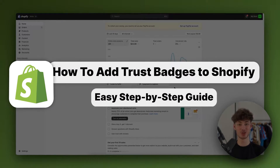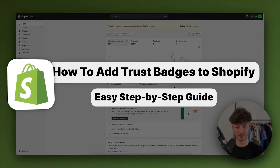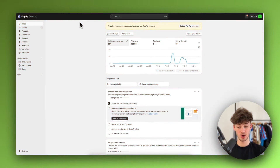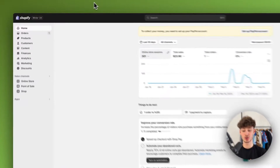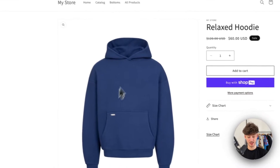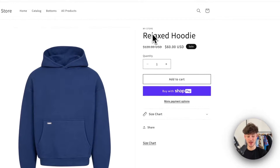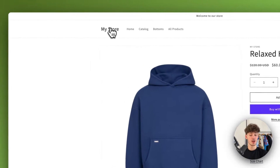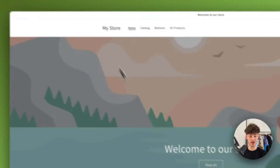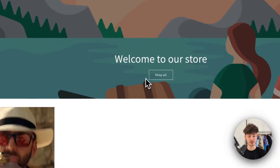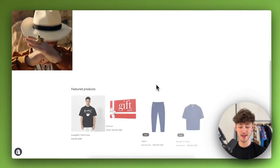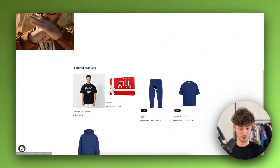How to add trust badges onto your Shopify store. In today's quick tutorial, I'm going to show you everything needed to successfully add trust badges onto your product page. You can then also add these trust badges onto your homepage and so on.